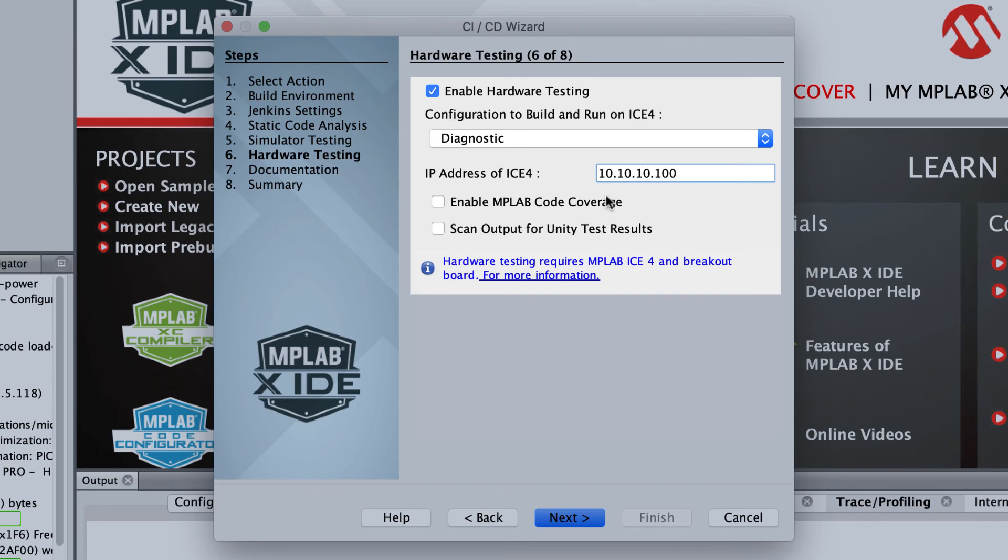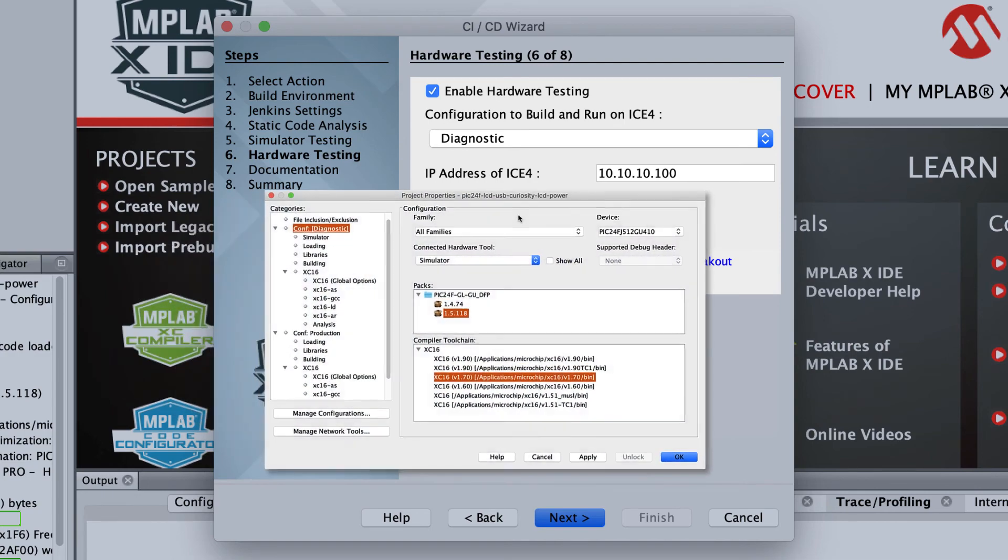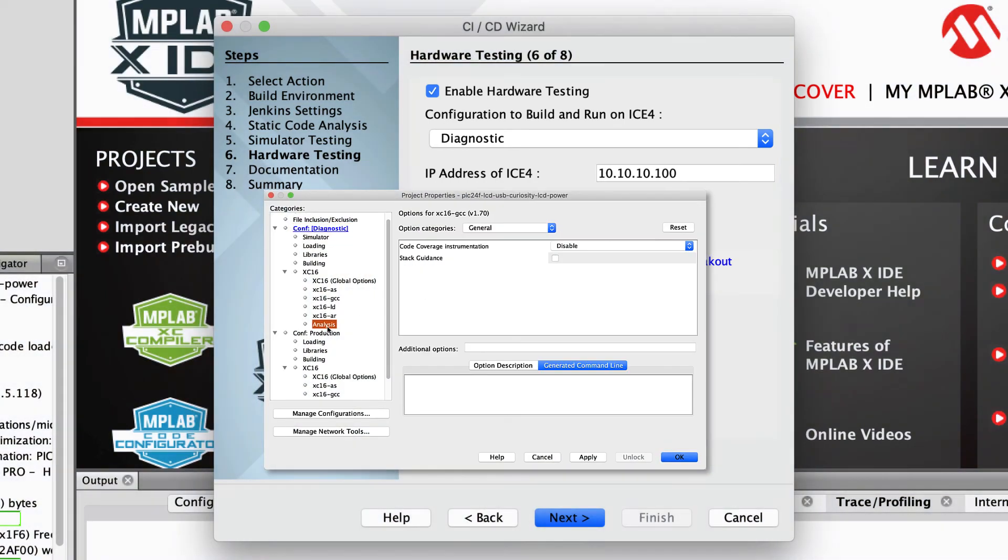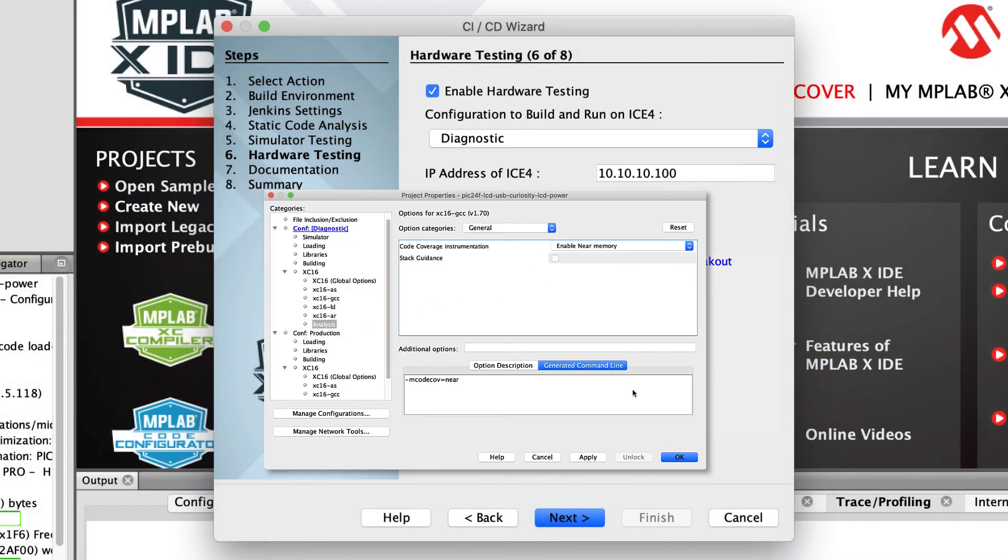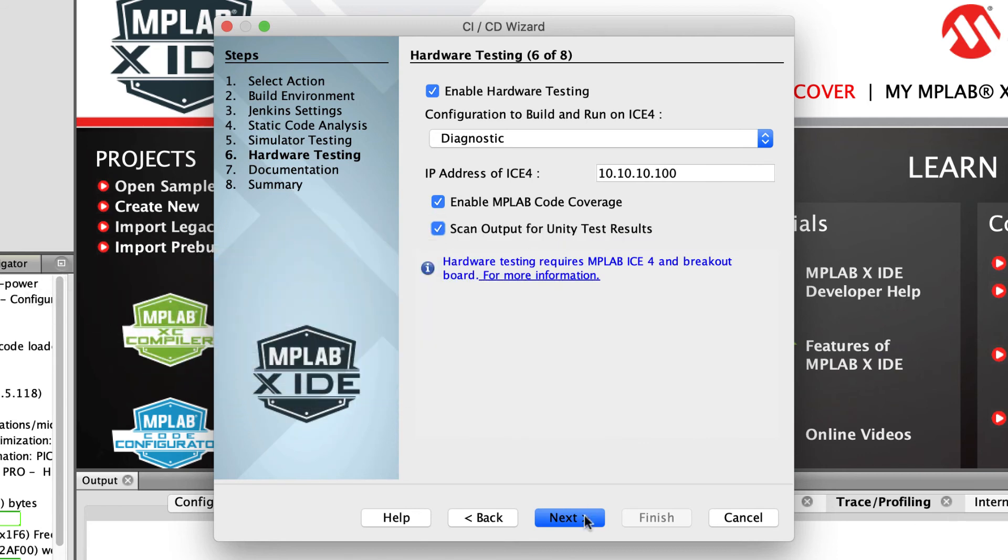To use the MPLAB code coverage, you must have a valid MPLAB Analysis Tool Suite license, and then ensure that the compiler option to instrument the generated program image has been enabled in the project properties.